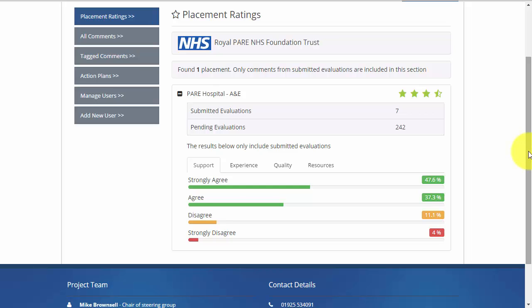The results that are displayed are for submitted evaluations and allow you to see the percentage of respondents who have submitted respective answers. For example, here you can see that in the support section of the evaluation 47.6% of the 7 respondents strongly agreed with the questions asked.